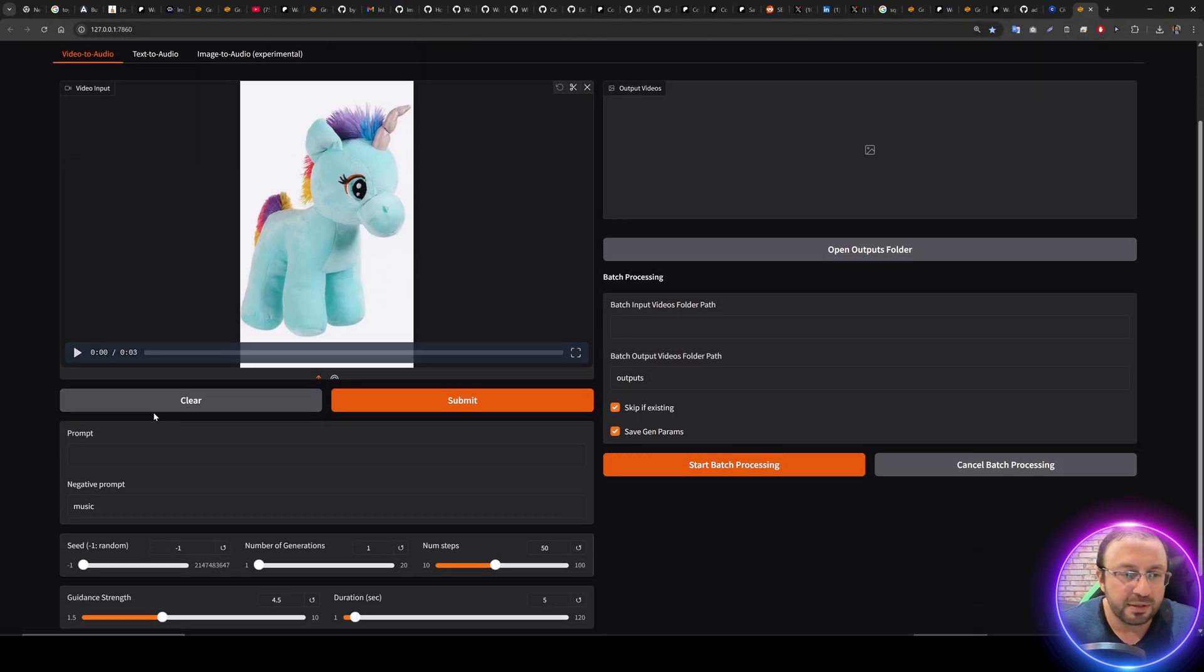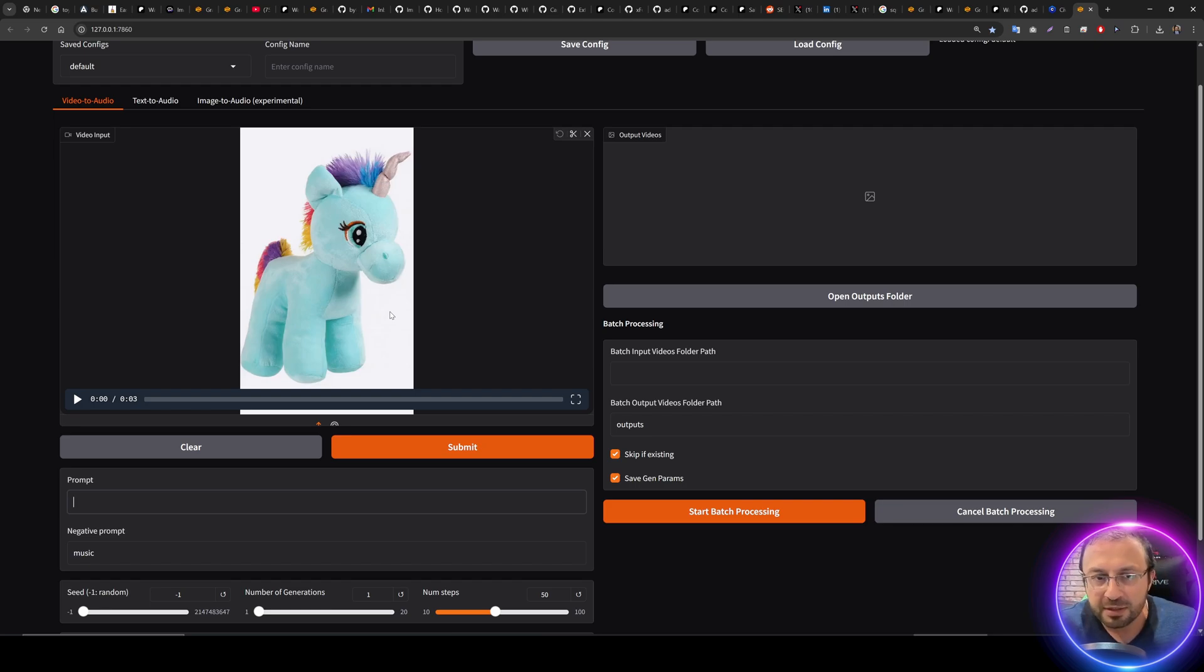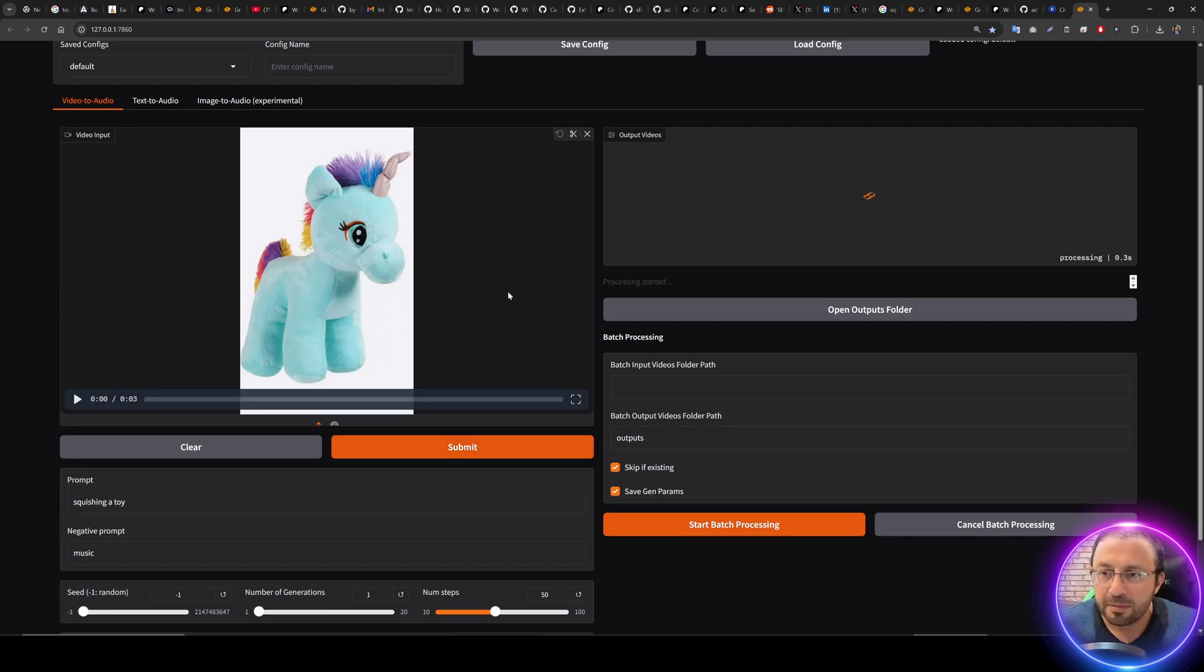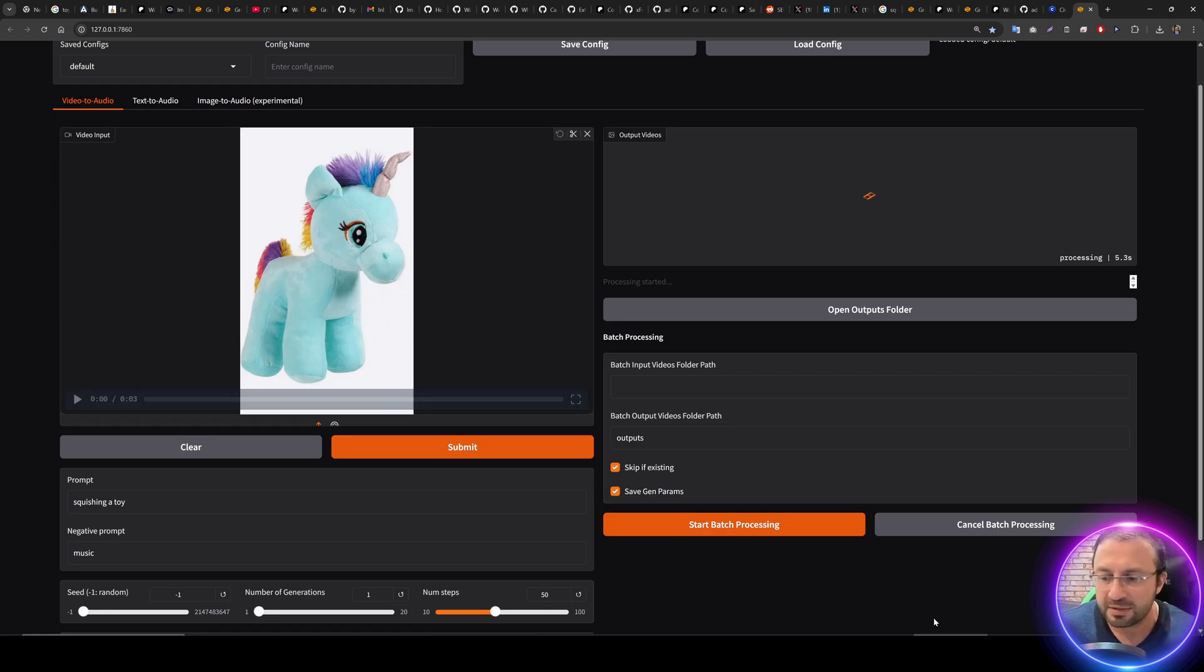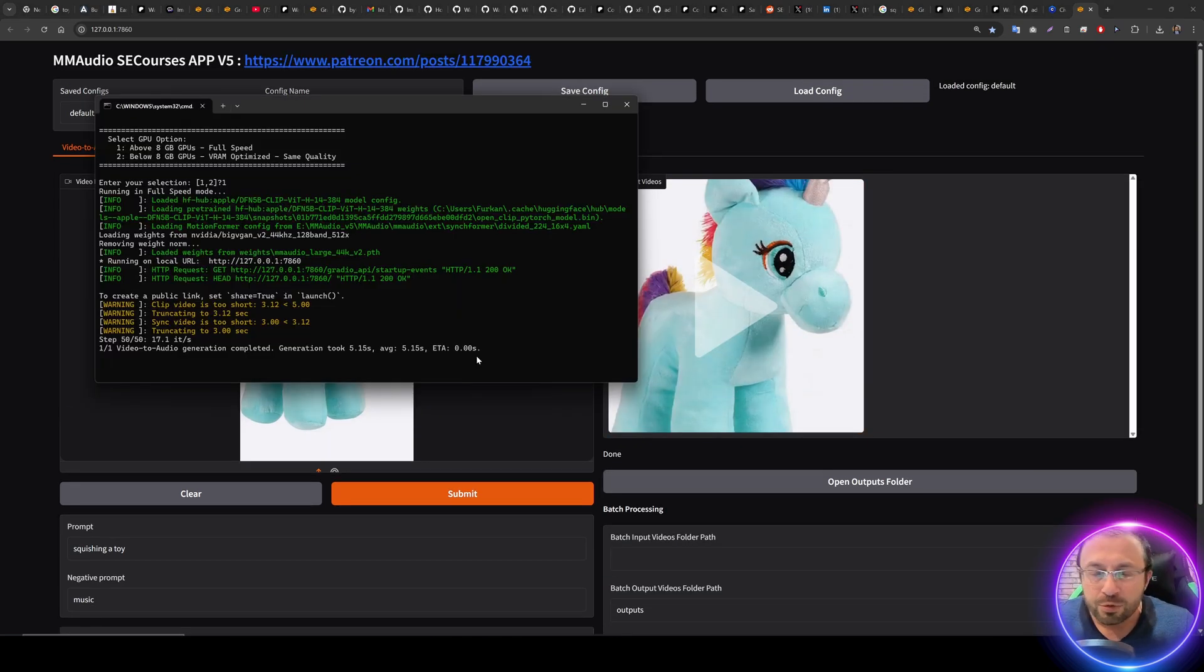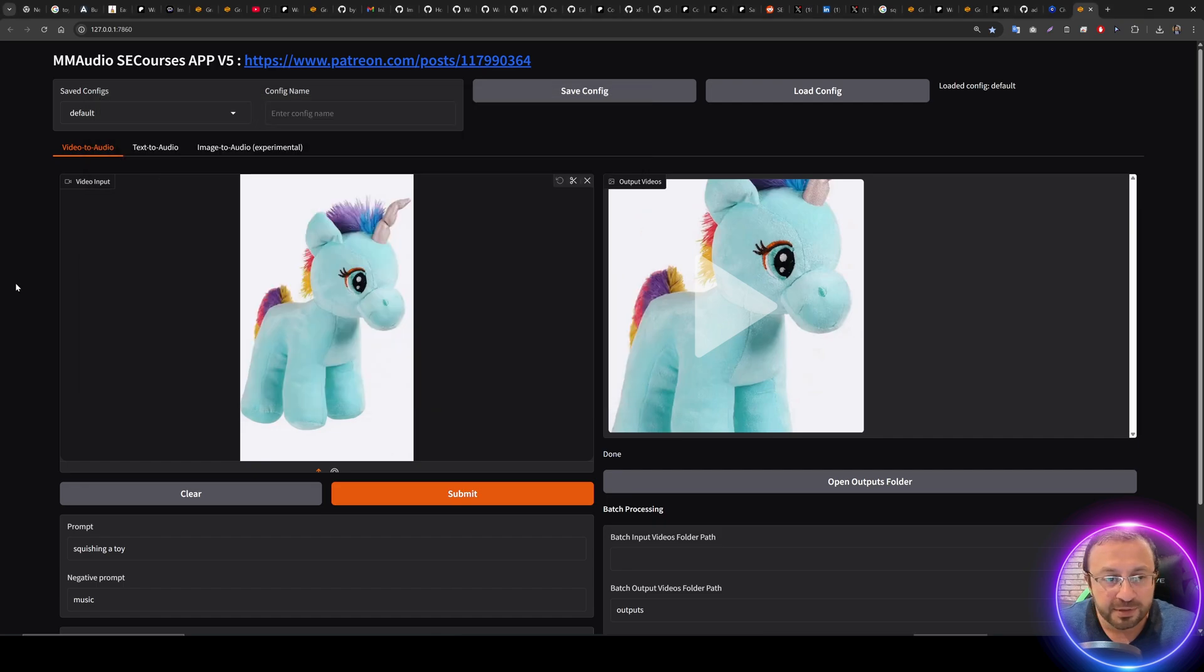Let me demonstrate you quickly. Initial loading of MM Audio may take a while so be prepared for that and it is starting. Yes it started. So let's load our video - this is video to audio to generate an audio. Let's make a small prompt like 'squishing a toy'. Then all you need to do is just submit and it will generate audio to this video.